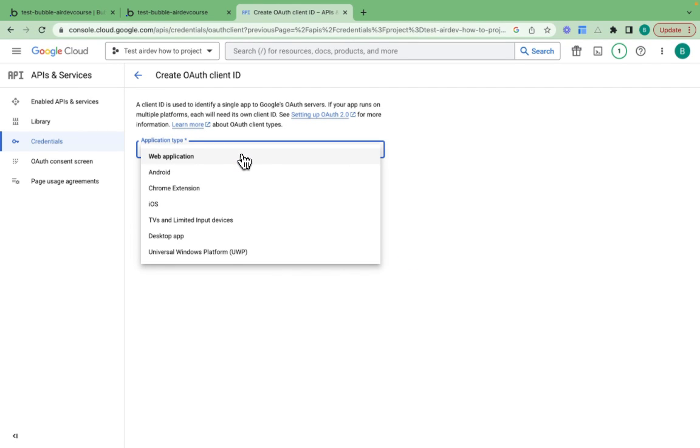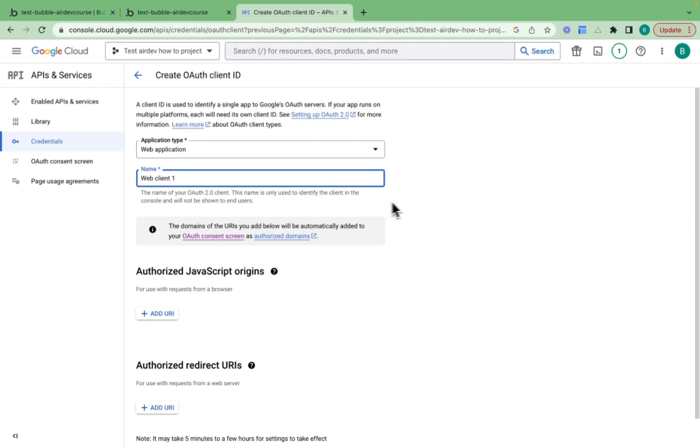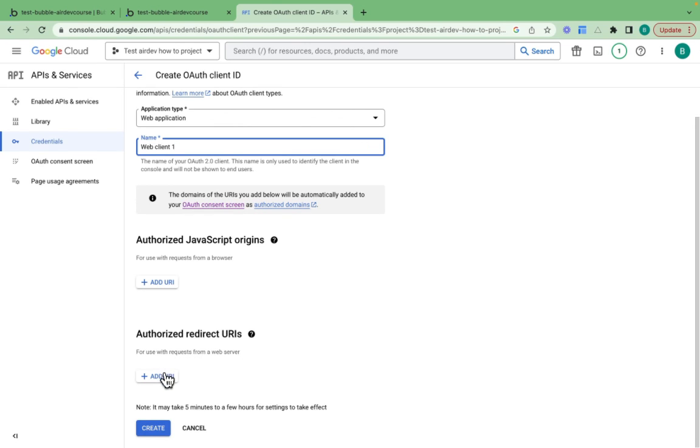The application type - just choose the one that's relevant to you. Mine's a web application. You can have an internally facing name. I'm going to give web client ID client one here. I'm completely okay with that. Now I want to provide an authorized redirect URI.